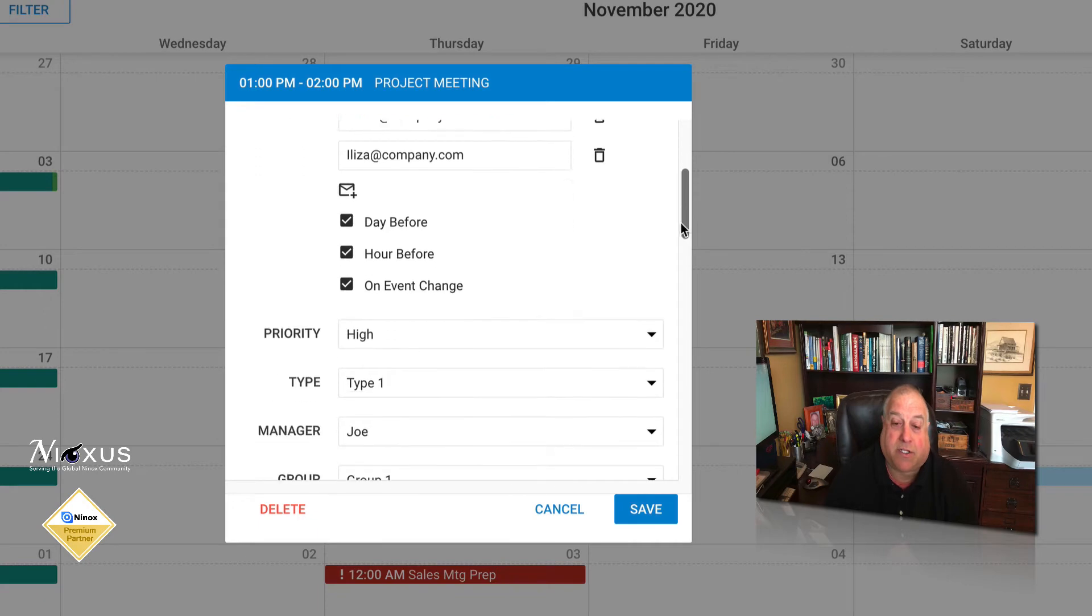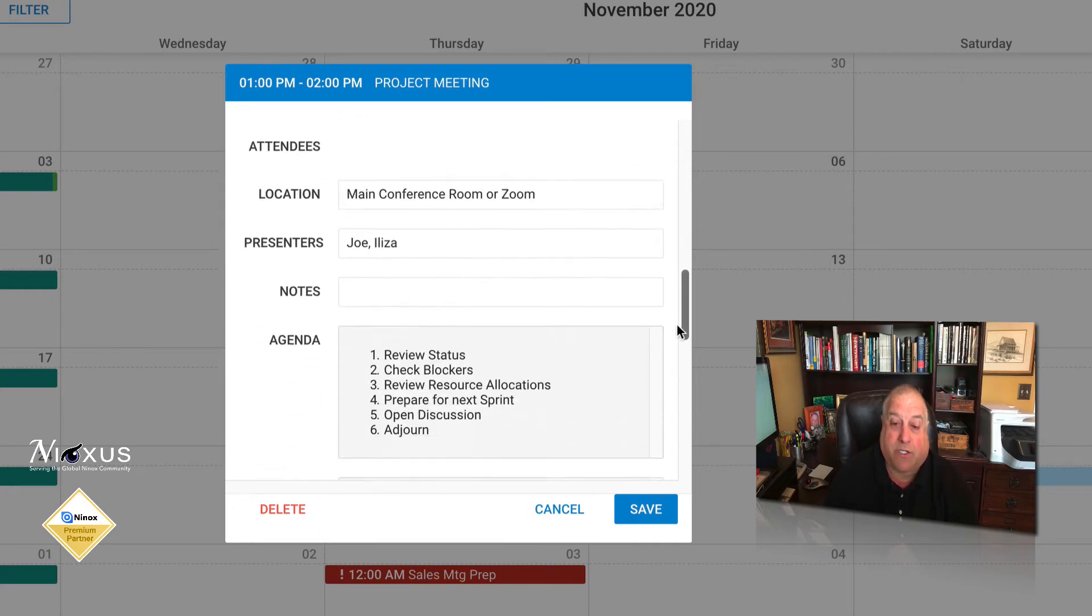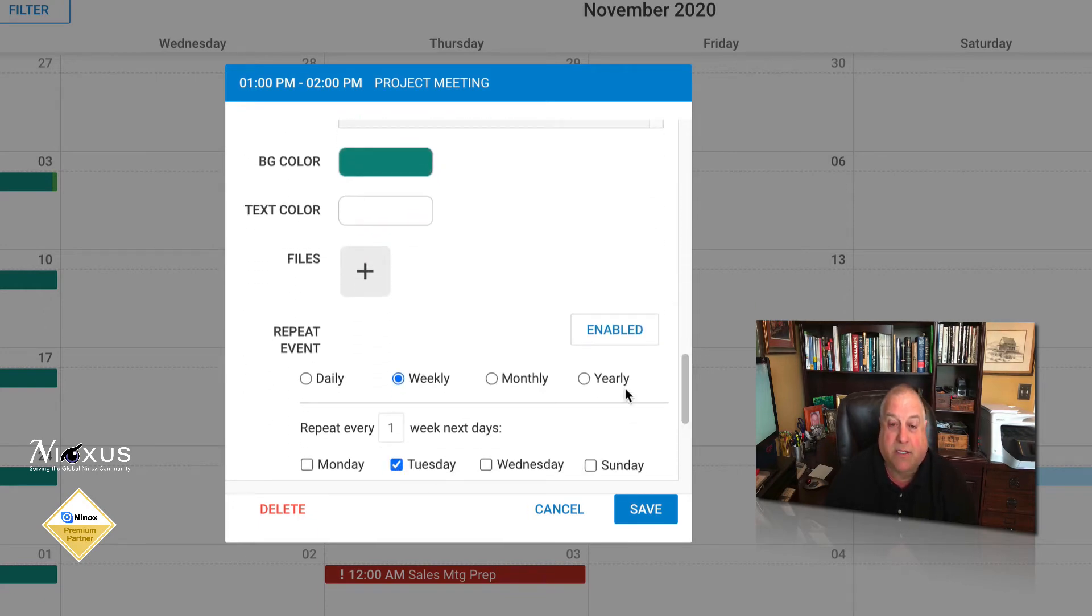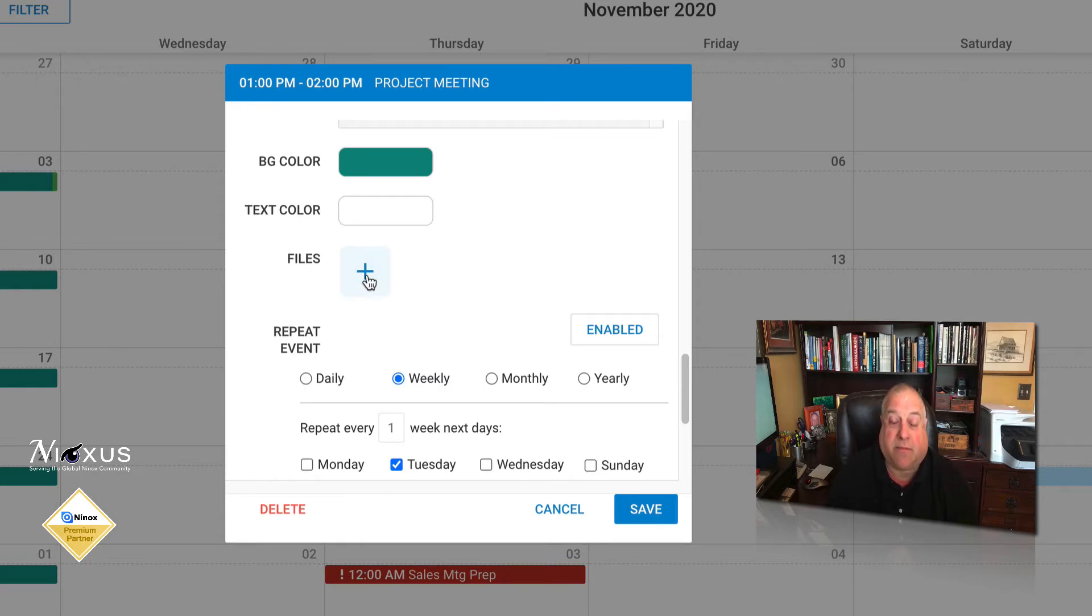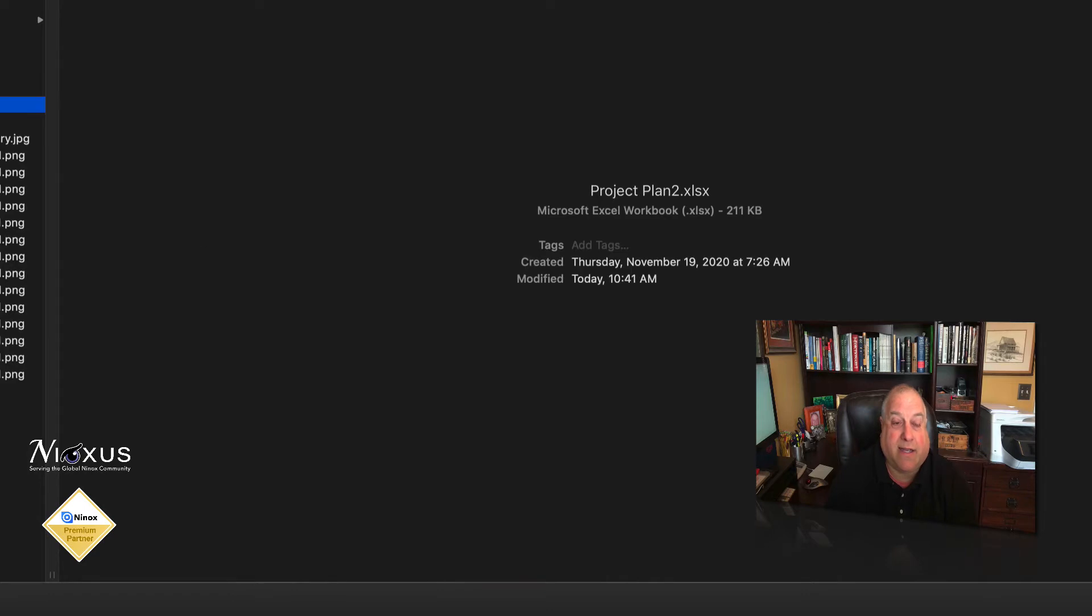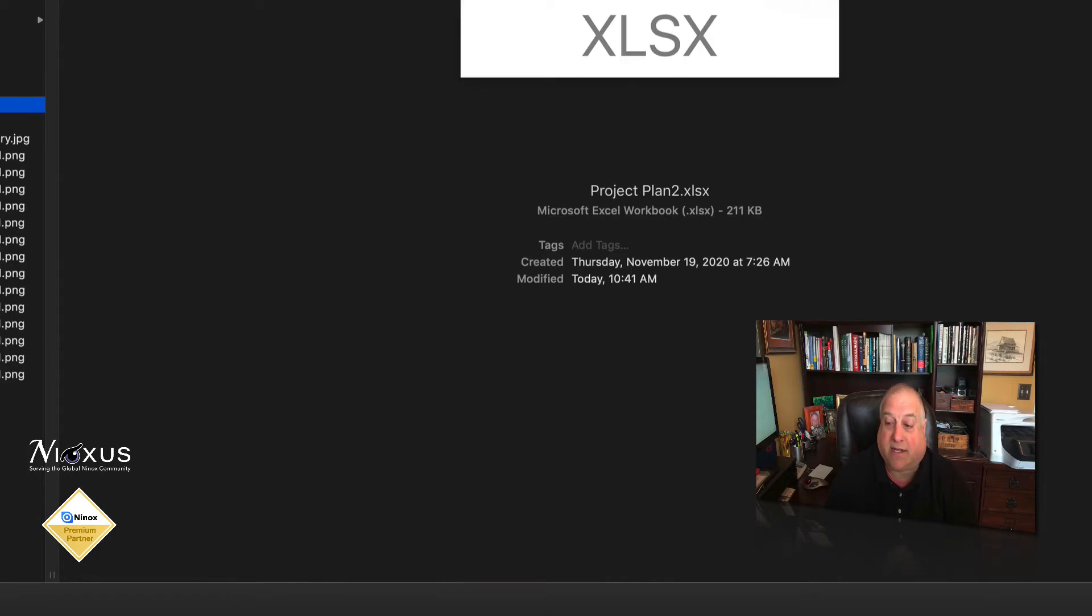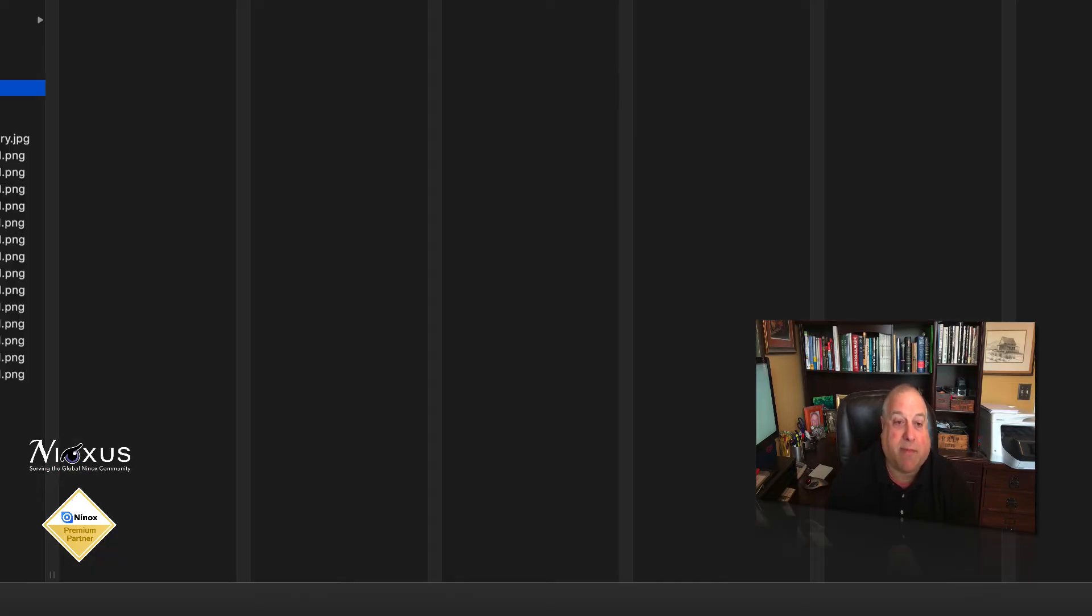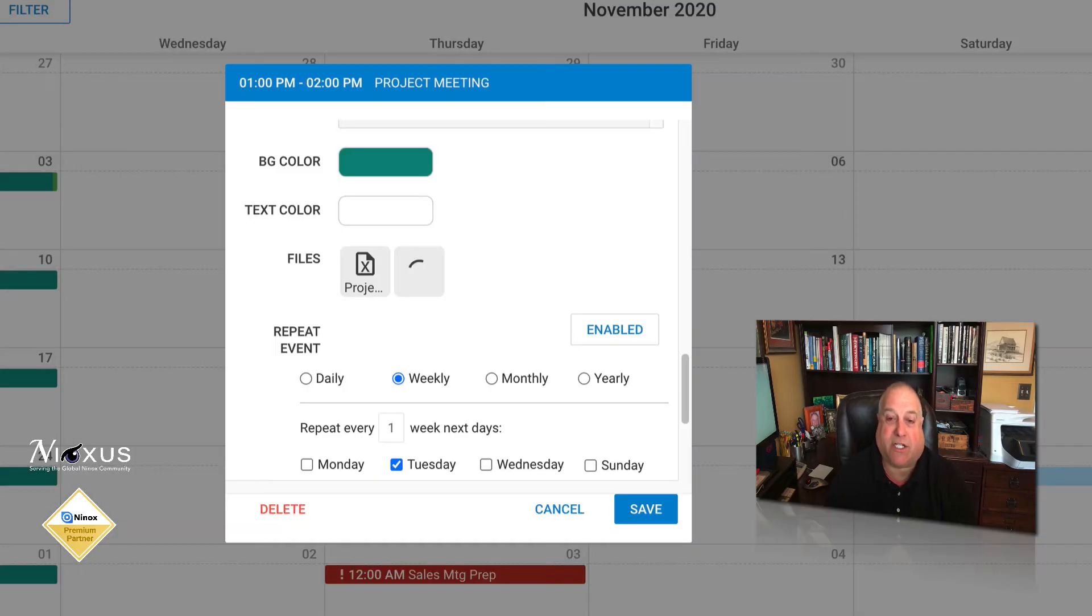I'm going to scroll down towards the bottom of the light box to the part where it says files or attachments. Clicking on the plus sign allows us to bring up our browser and we can go ahead and attach things like a project plan and a project map or Gantt chart.